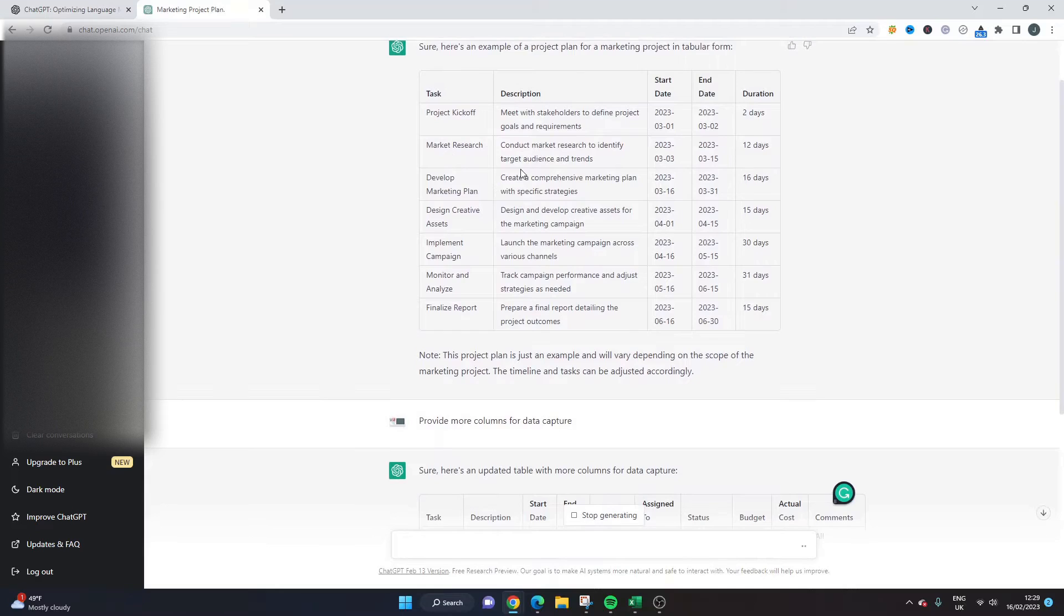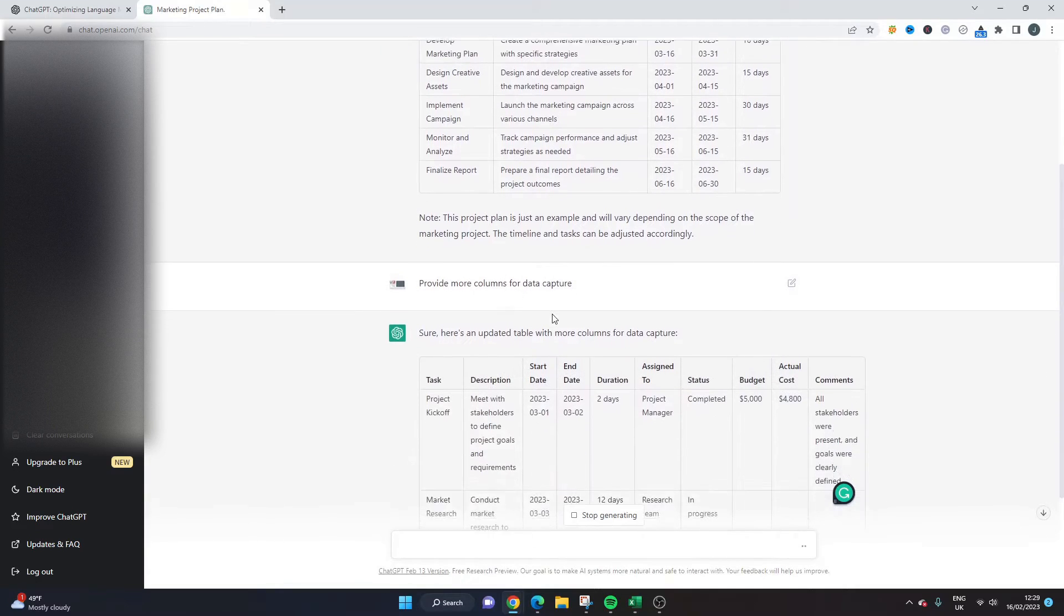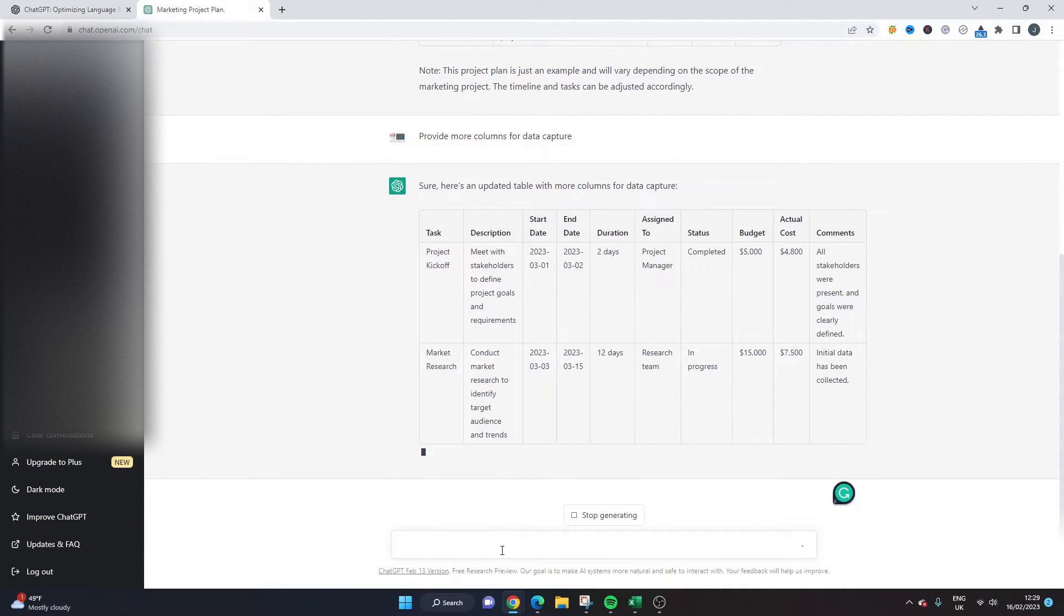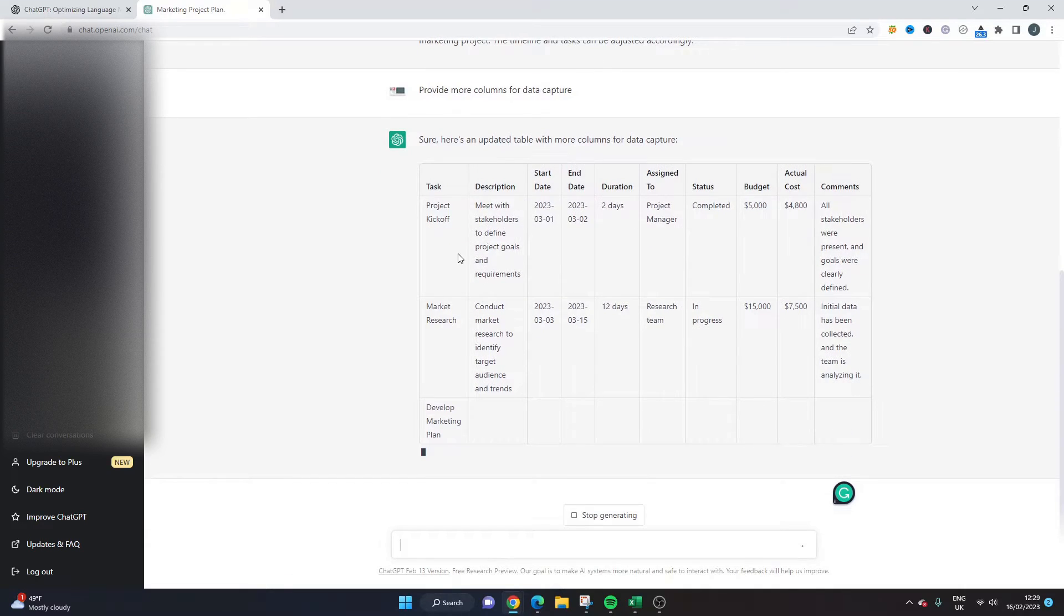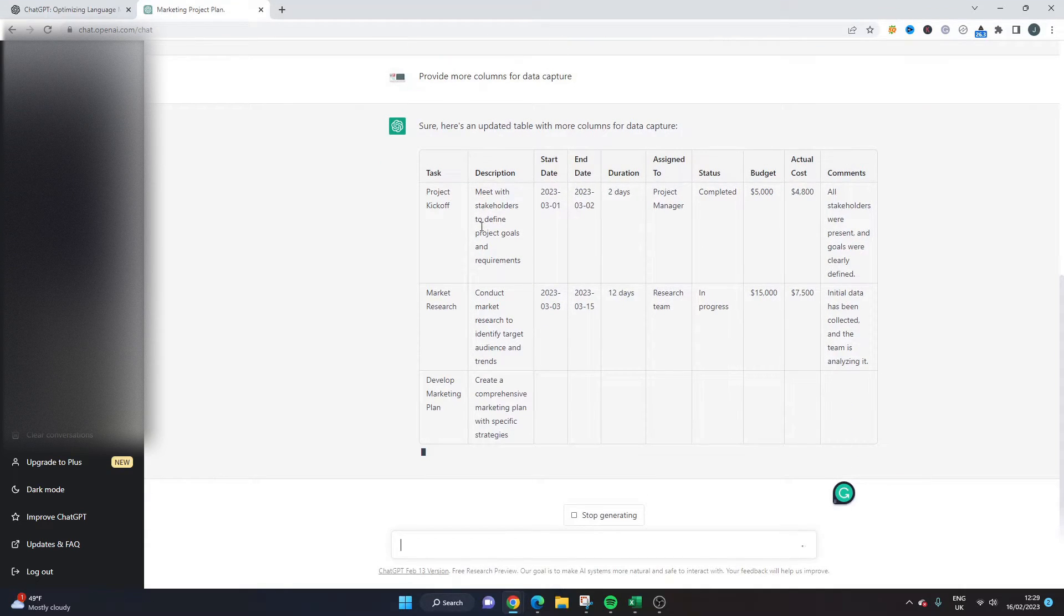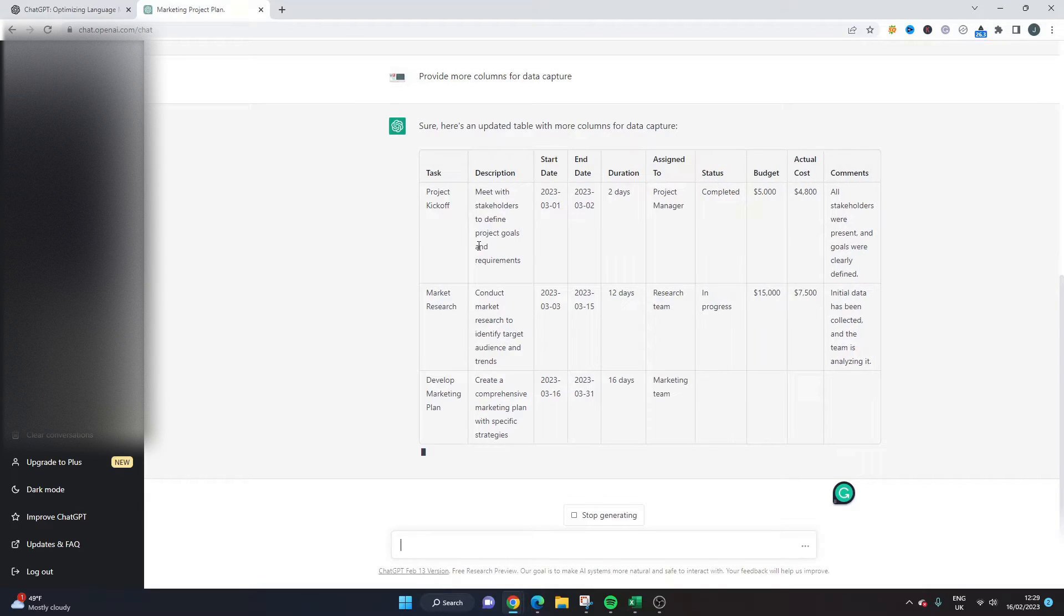It uses the former response and builds upon it. So the next thing that we could do is we could then say something like provide this project plan with milestones and subtasks as an example.